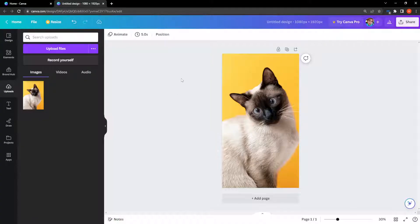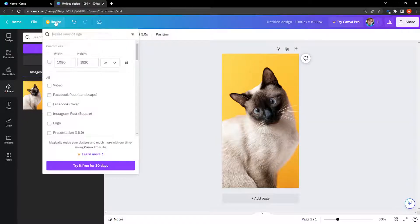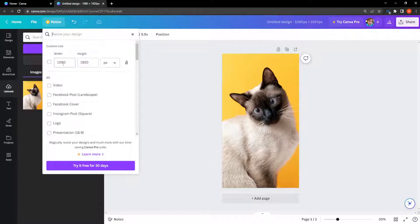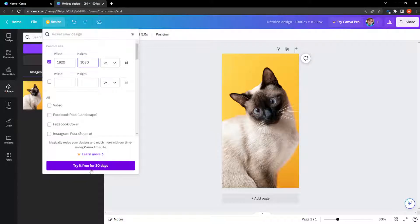So the first way of doing this is by clicking on this resize option. And then we want to invert the width and the height. So basically for the width I'm going to write 1920 and then the height 1080. And then right here you should click on resize. That is if you have the pro version.